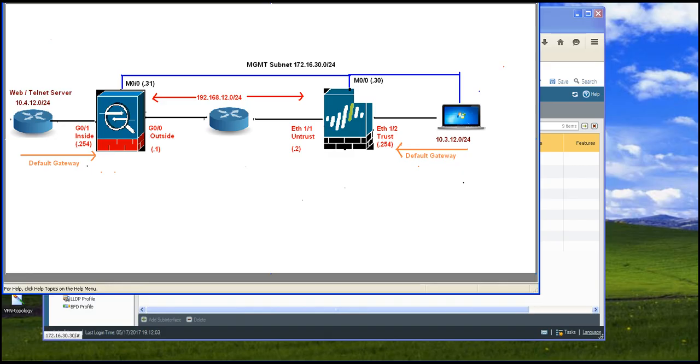Hi guys, I am recording this video for VPN IPsec site-to-site VPN between Palo Alto Networks Firewall and Cisco ASA Firewall.